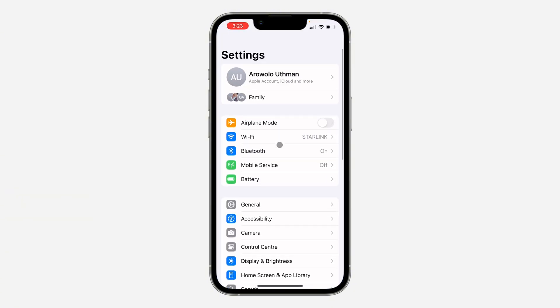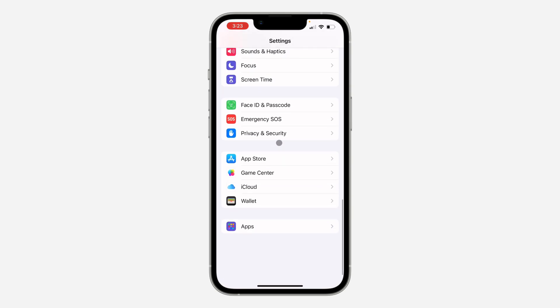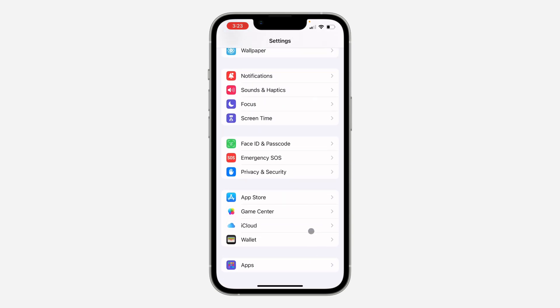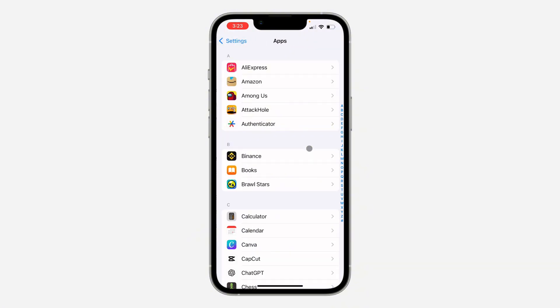The first thing is open up your Settings and you need to scroll down and look for Messages. If you are using iOS 17, you are going to see Messages right here. On iOS 18, you will have to click on Apps and look for Messages under Apps.